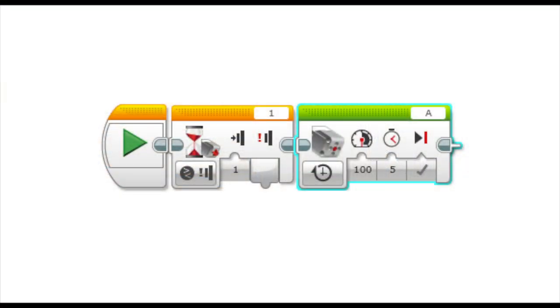You can't use a normal motor programming block for this. The reason being is that LEGO Mindstorms EV3 motors have a computer chip in them that tells the EV3 what type of motor it is. LEGO Power Functions motors don't have those chips inside of them. If you look at the converter cable, you could see that there is only three wires inside of it instead of the normal six.